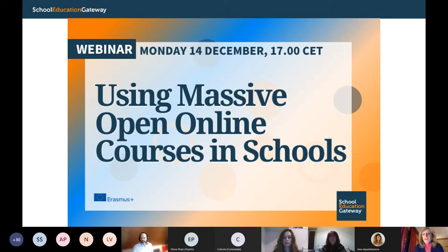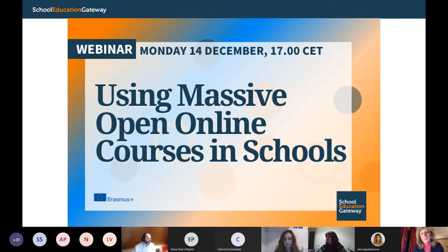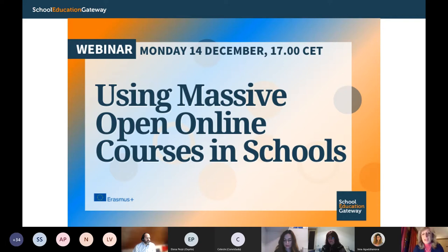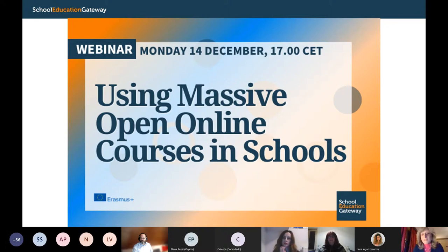Together with me is also Benjamin Hertz, senior pedagogical manager of the Teacher Academy of School Education Gateway. This afternoon we will be talking about the opportunity of using massive open online courses in schools as a form of professional development, to open this to a broader number of teachers that are eager to learn more and how to set up school-based study groups alongside MOOCs.